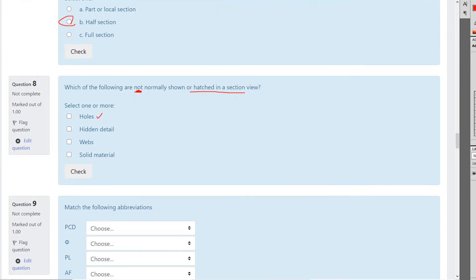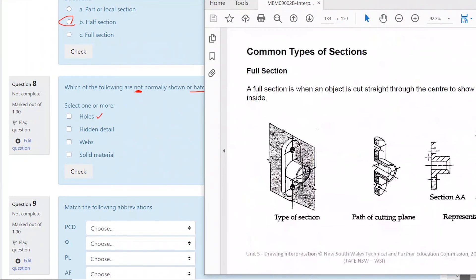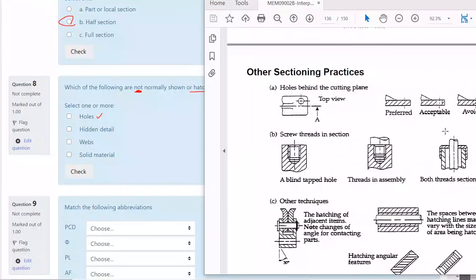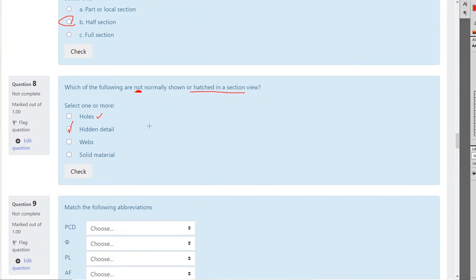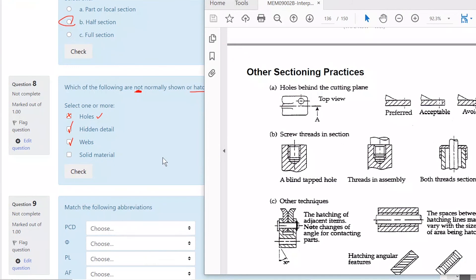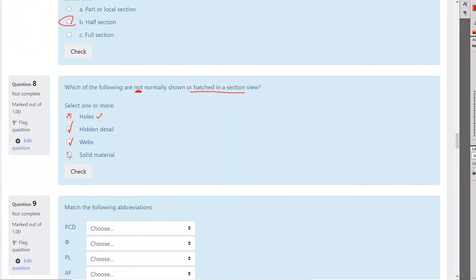Do we show hidden detail? No — we try not to do that. It's a confusing way to do it, and that's illustrated in the notes. Hidden detail: no, you don't do that. We don't normally show hidden detail — that is correct. Webs — we don't normally show webs in a section view — that's correct. Solid material is always shown in a section view. So the answer is: webs and hidden detail are not shown in a section view.